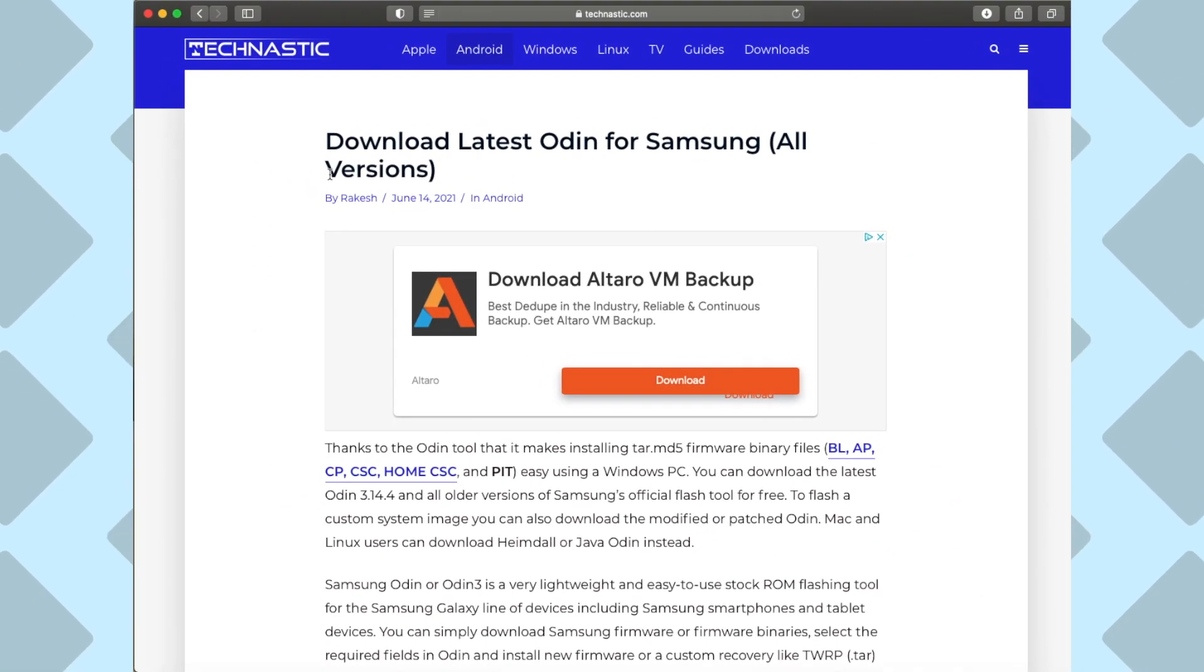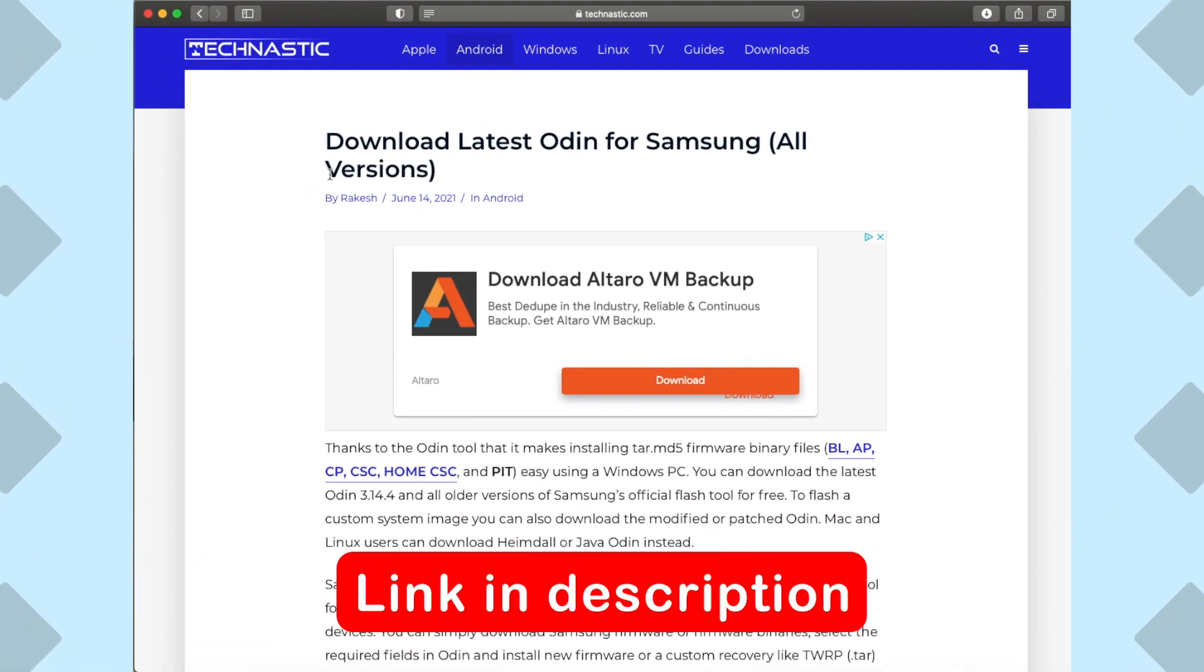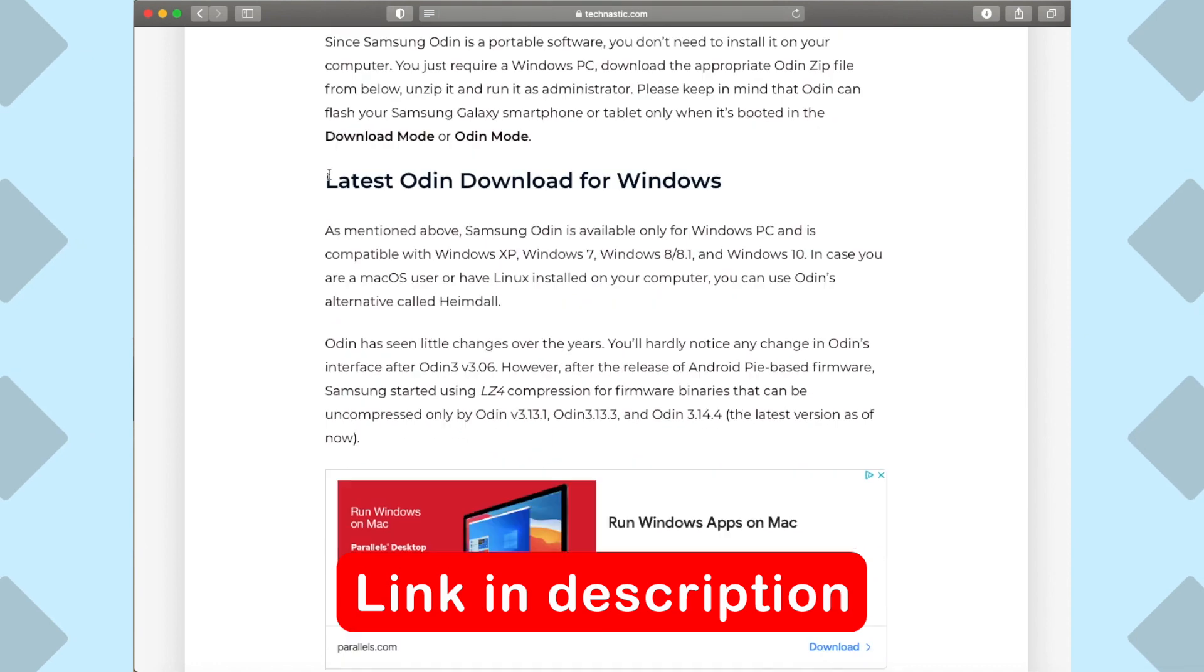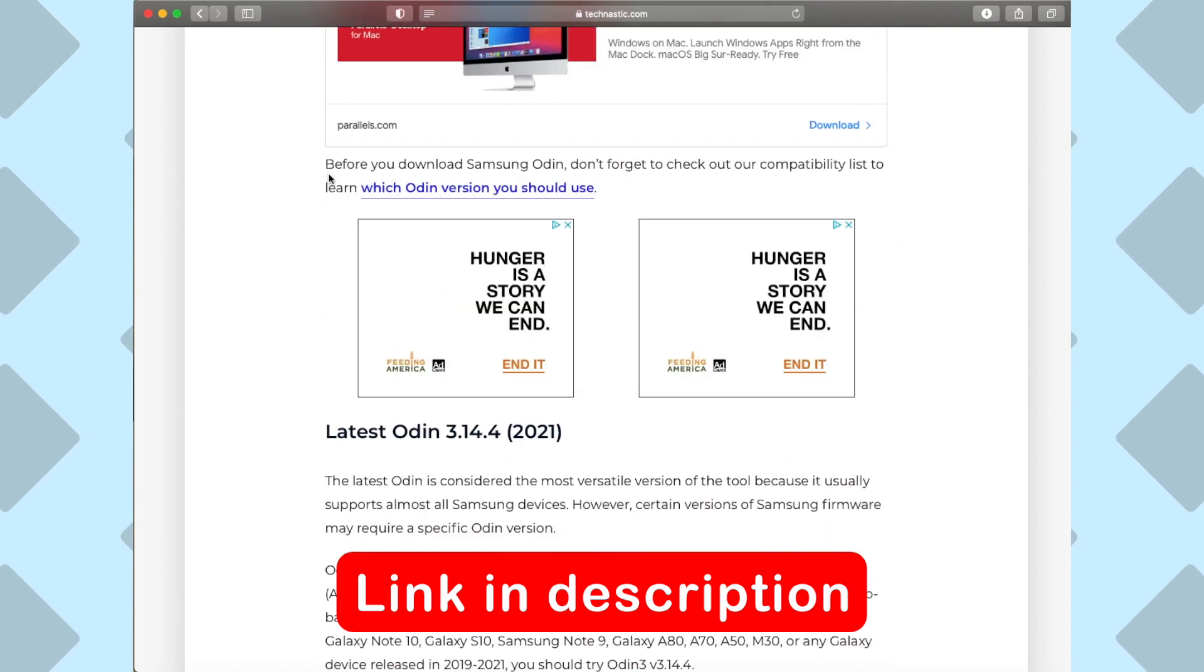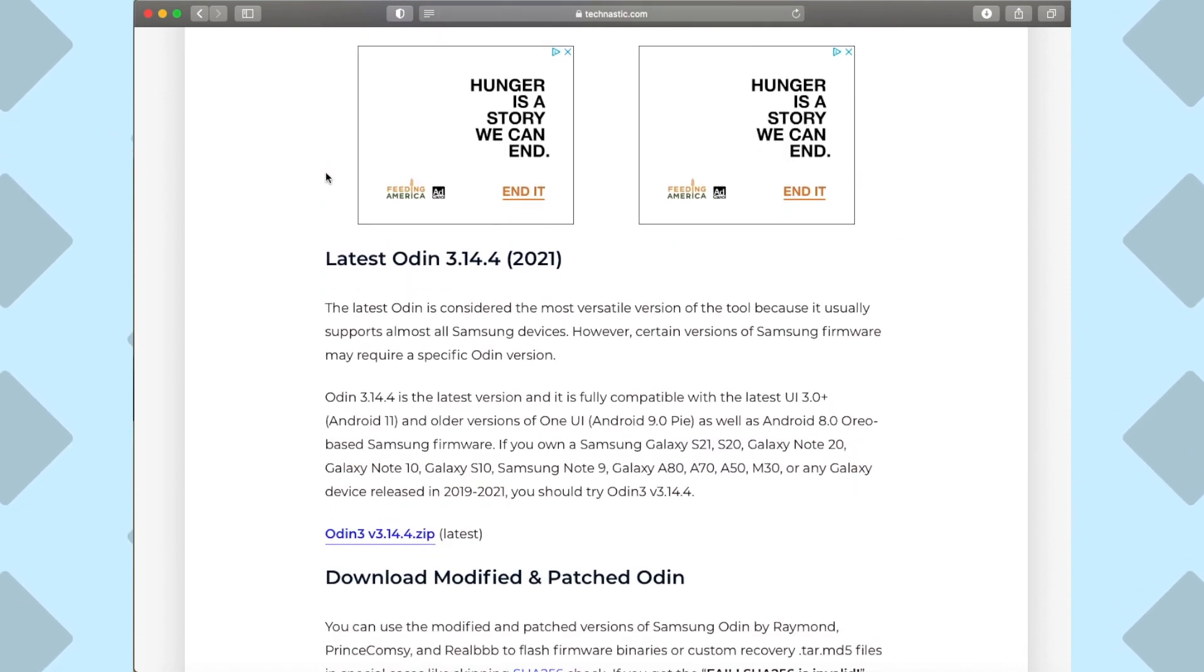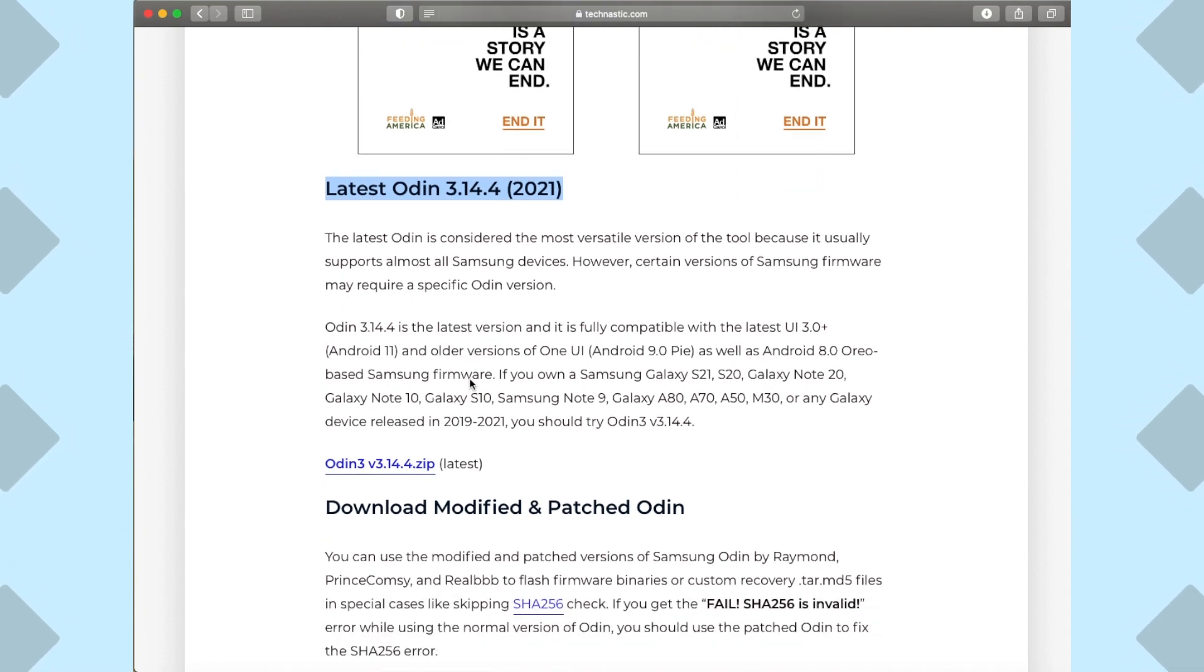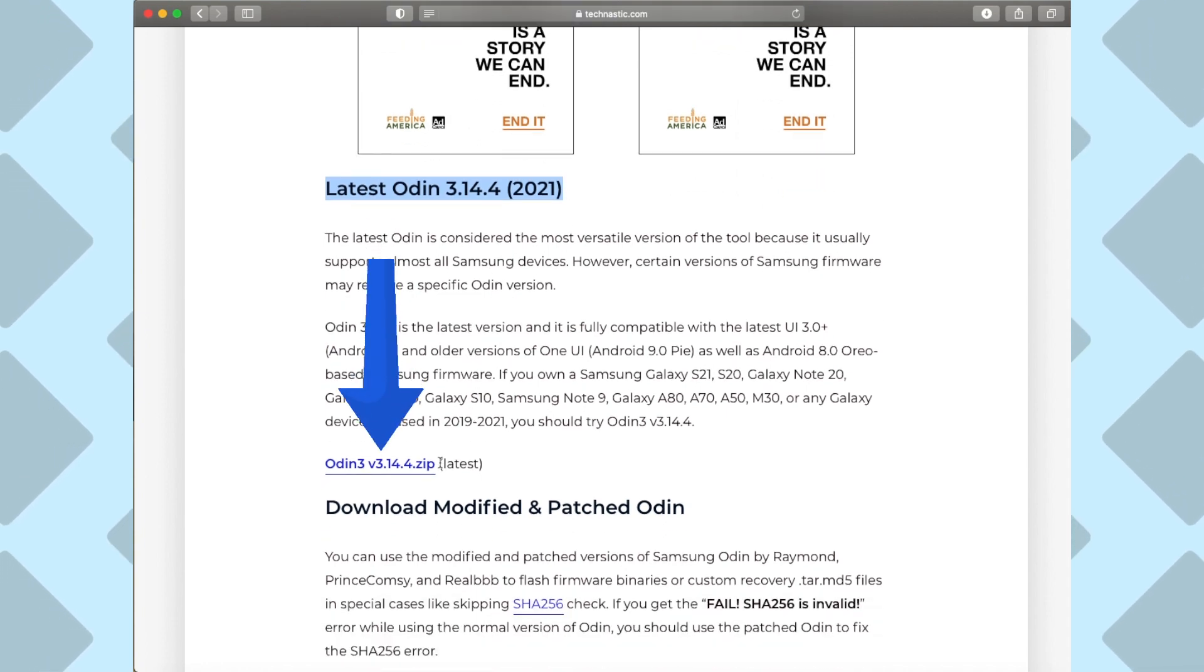Next, let's download Odin. This will allow us to flash patched firmware. Click on the link in the description. From here, we're going to download the latest version, which at the time is 3.14.4.